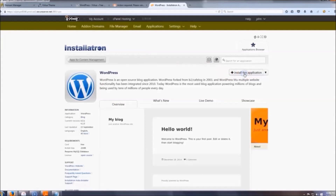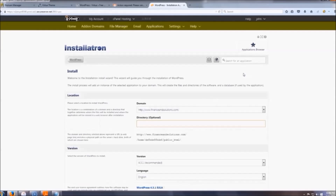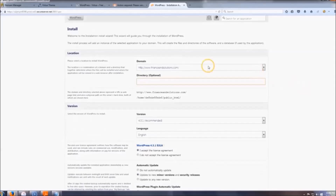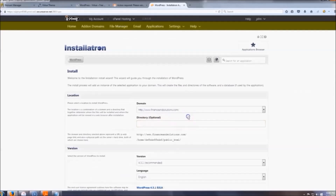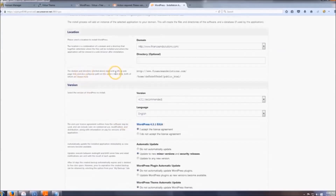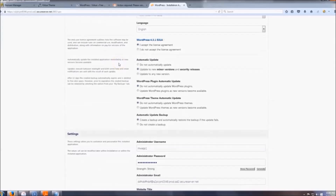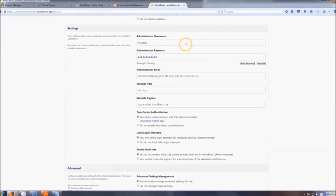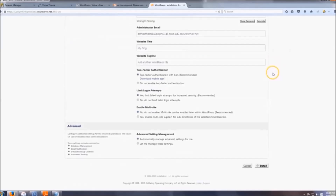Click 'Install This Application.' When it gets to the directory field, leave it blank so anyone who goes to your link lands directly on your page. Scroll down — most of this should already be configured for you. Then click Install.